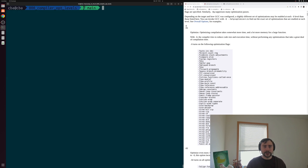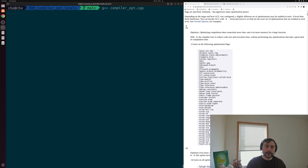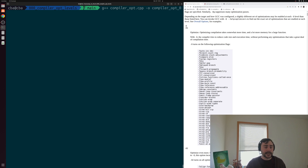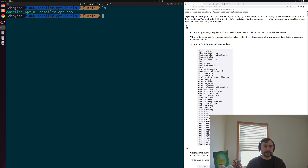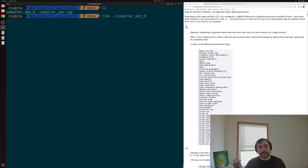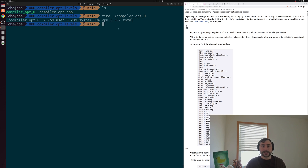Let's compile our executable with -O0, our default with no optimizations. We'll compile with g++ compiler_opt.cpp and call our output executable compiler_opt followed by the optimization level, setting -O0. Then we'll time it — running compiler_opt_zero, we can see it takes a decent while to run, somewhere on the order of around three seconds — 2.957 seconds total.